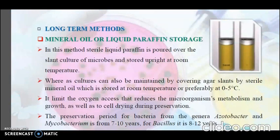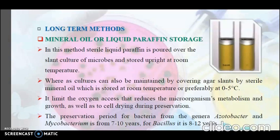Now let's see the long-term methods of preservation. The first is mineral oil or liquid paraffin storage. In this method, sterile liquid paraffin is poured over the slant culture of microbes and stored upright at room temperature. Cultures can also be maintained by covering agar slants with sterile mineral oil stored at room temperature or preferably at 0 to 5 degrees Celsius. This limits oxygen access, thereby reducing the microorganism's metabolism and growth as well as preventing cell drying during preservation.